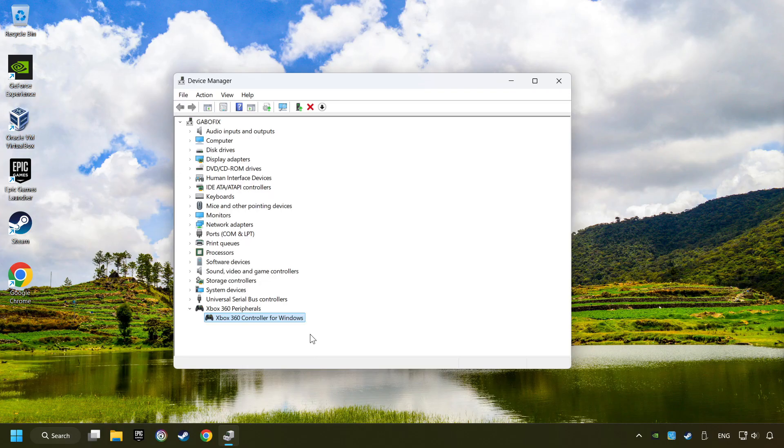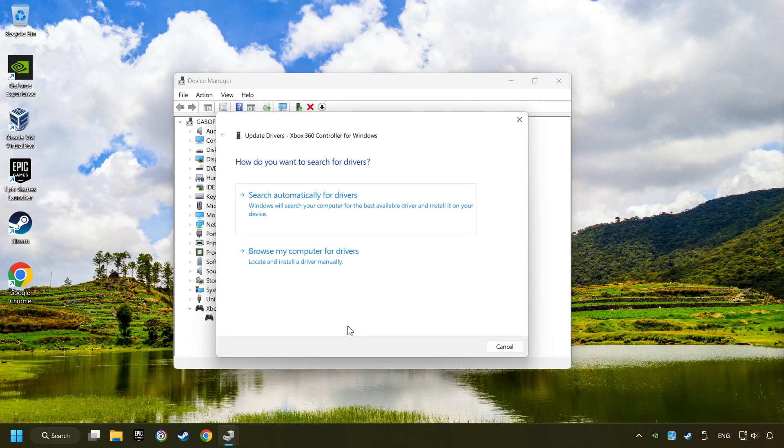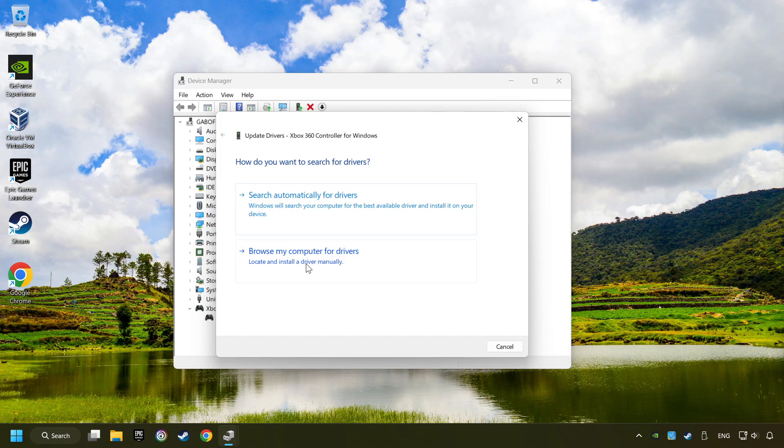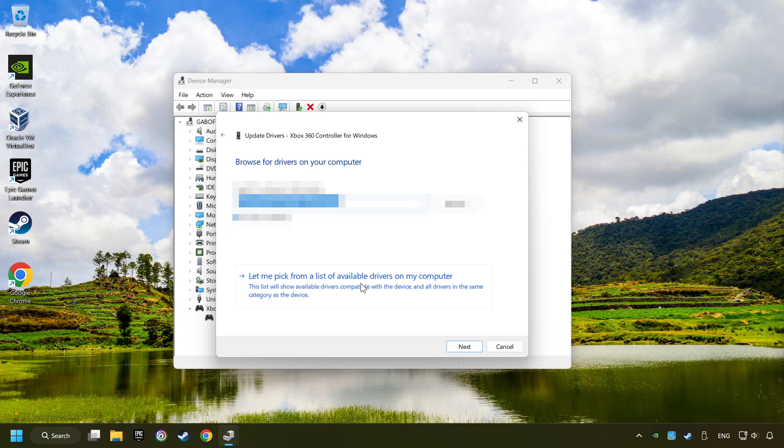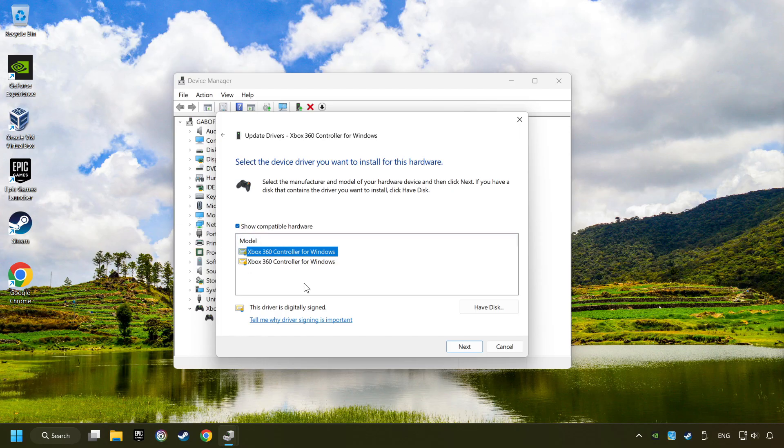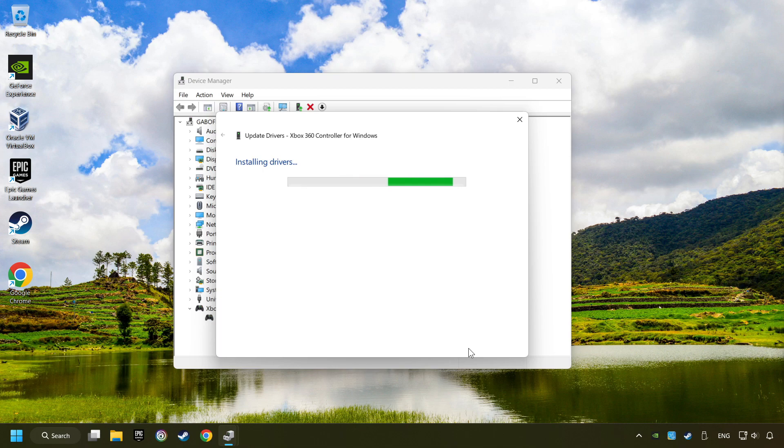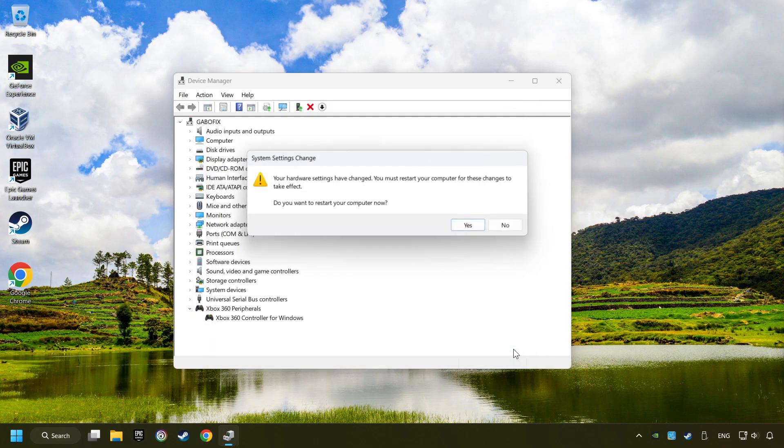If that didn't work, right-click on your controller and click on Update Driver. Select Browse My Computer for Drivers. Let me pick from a list of available drivers on my computer. Select the model, and then click on the Next button. After completed, click on the Close button and then restart your computer.